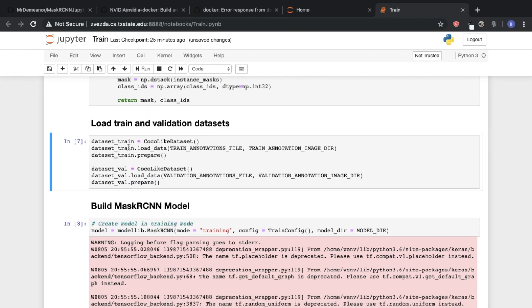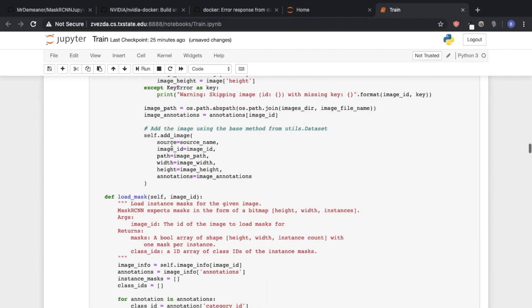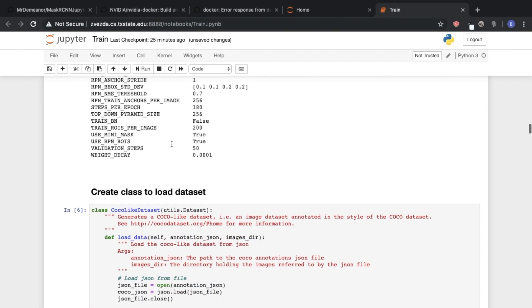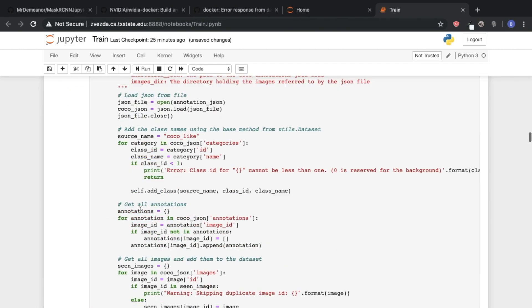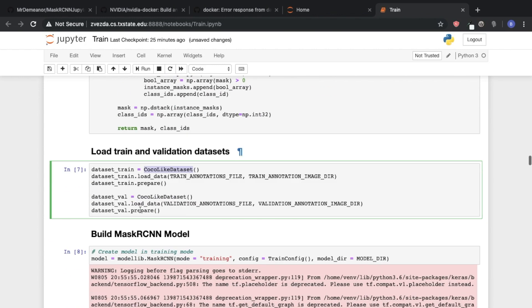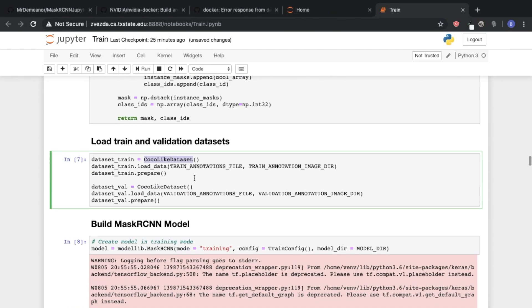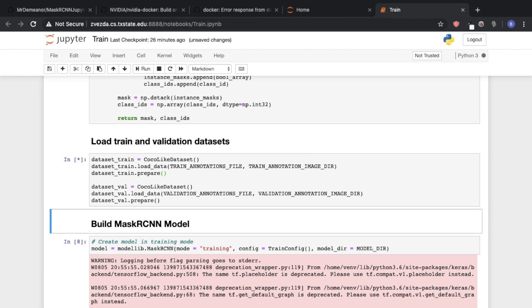We're then going to create objects for our train and validation data sets. Where we first create a Coco-like data set, we call this class, and then specify our annotations and our image directories. So we'll let that load.